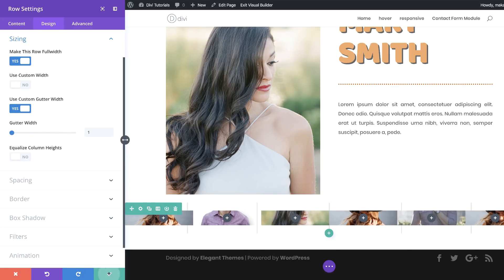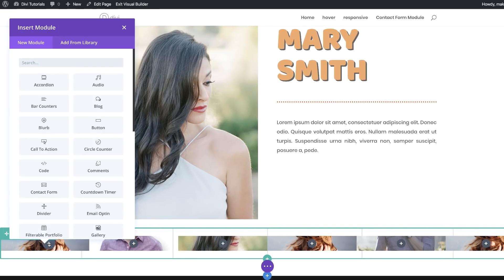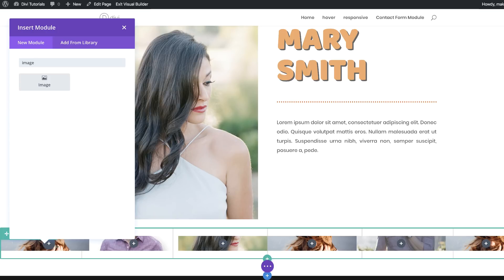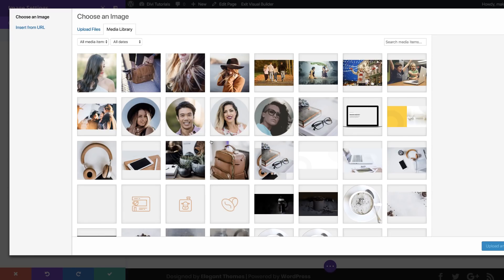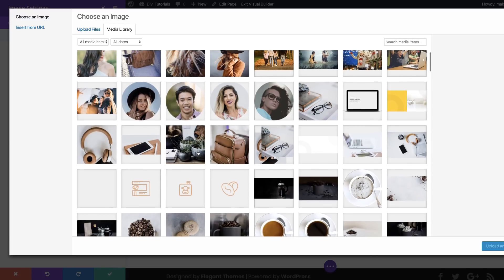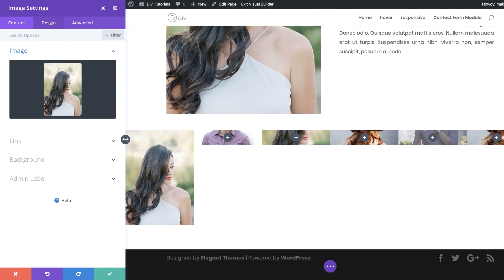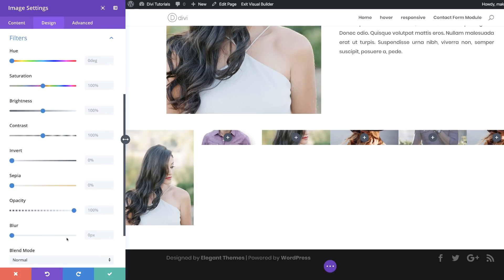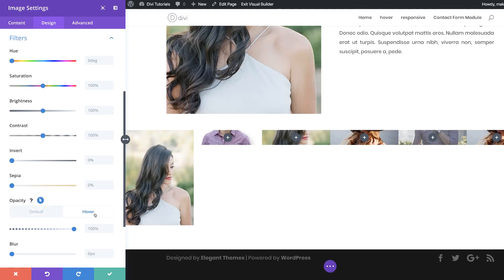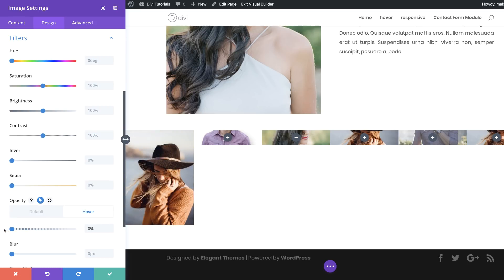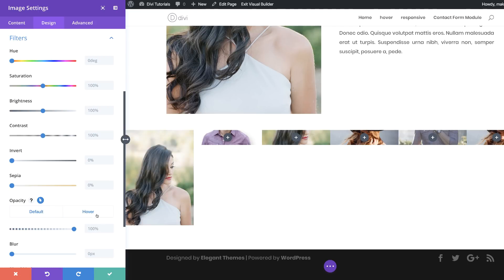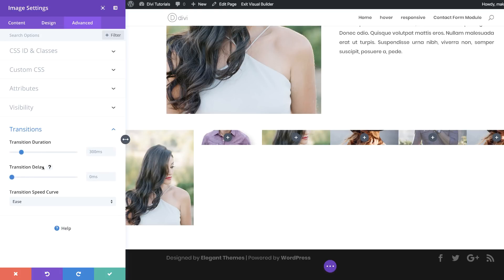Now let's add an image module to column one by clicking the plus button, selecting it, and choosing the image that will act as the hover transition. Then go to Design > Filters, set the default opacity to 100, click the hover icon and switch to the hover tab, and drag the opacity to zero. Under transition duration, I'll set this to 800, then save.